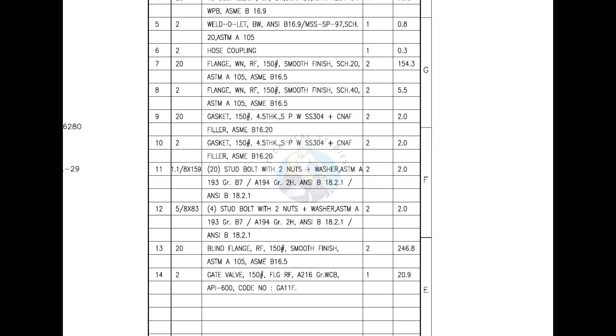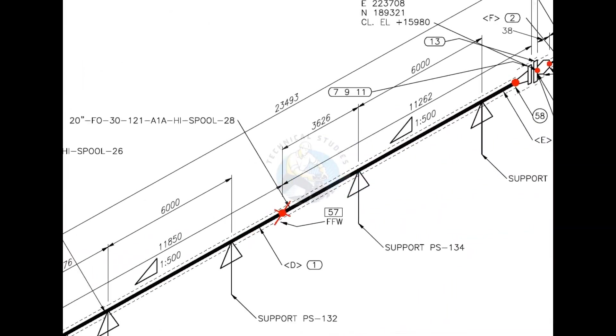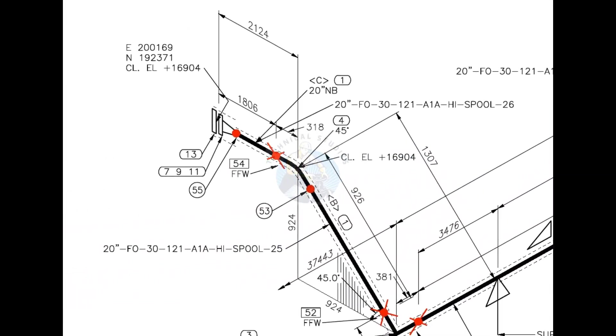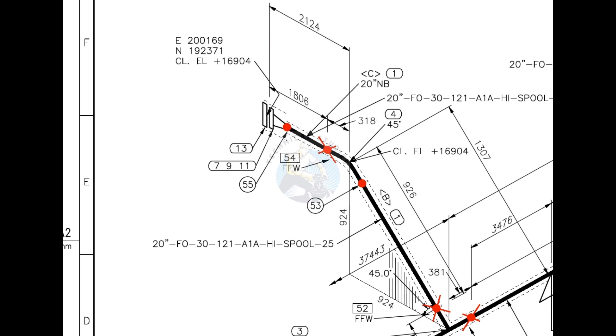Now let us have a look at the drawing for more details. Look at the elevation: E stands for east, N for north and CL, EL for center elevation at this particular point. The difference between a FW and a FFW weld is that an additional length of pipe is added to the calculated dimension at a FFW for field trim allowance.